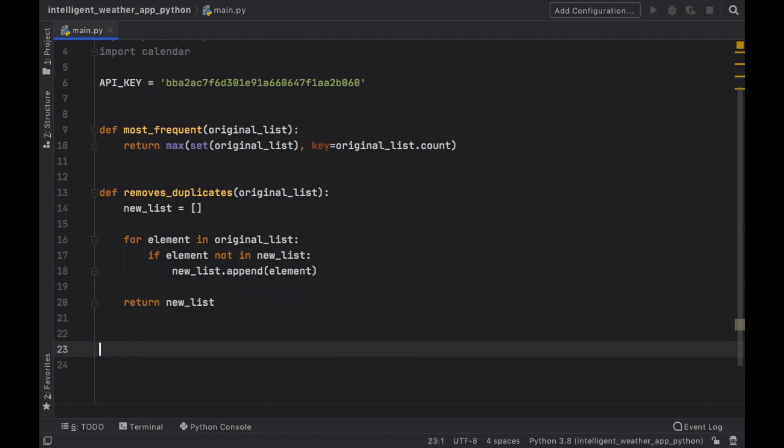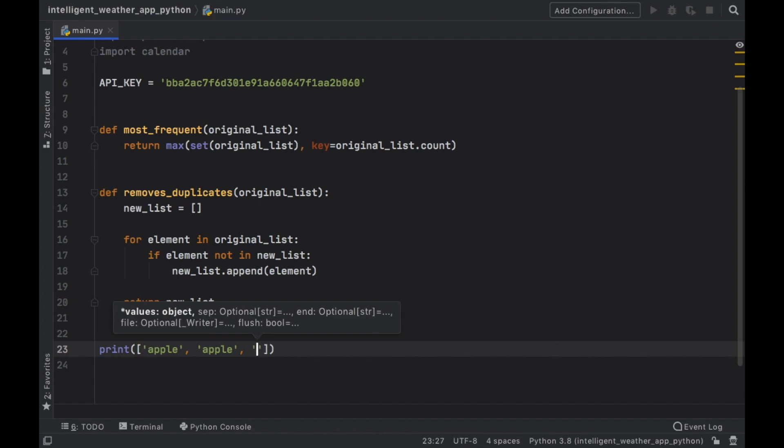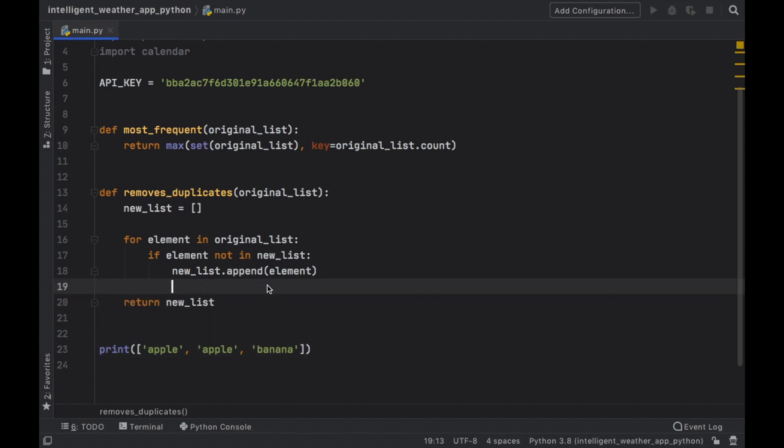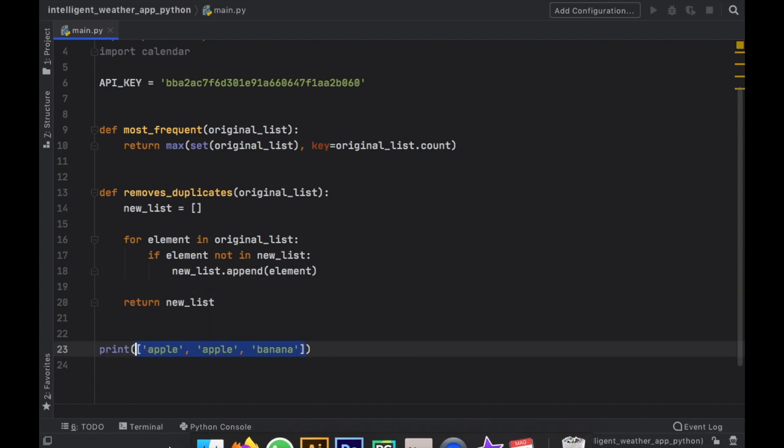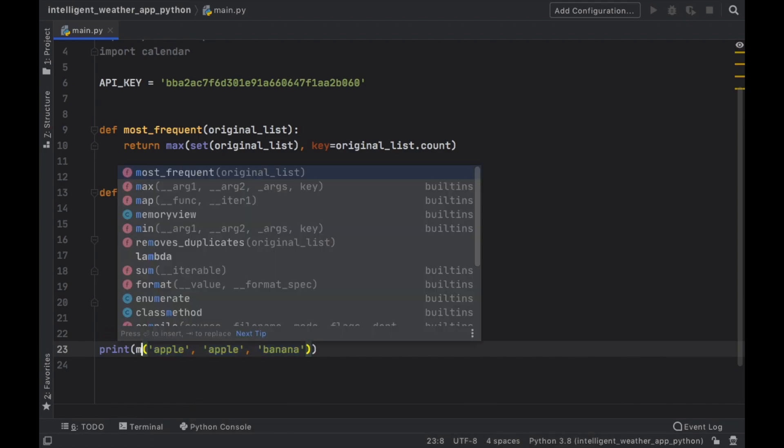So let's go ahead and test this function. So first, we're going to test the most frequent. And we're going to make a fake list of apple, apple, and banana. And actually, we need to test it by putting a pair of parentheses here and typing in most frequent.